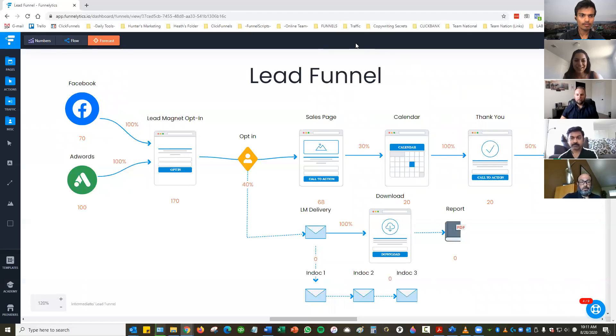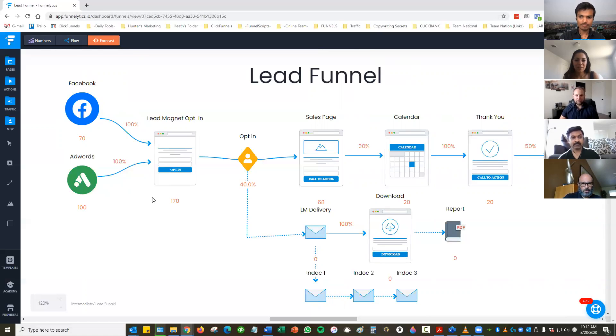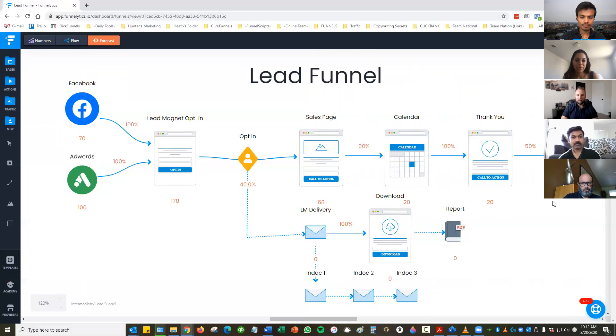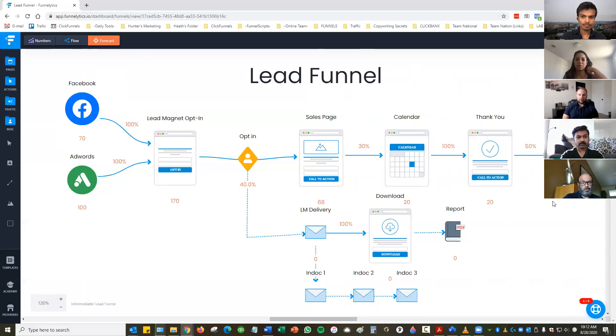What is this? Is this an app? So this is, this website is Funnellytics, and this is where this helps you kind of lay it out and kind of give you a forecast of what the funnel is. So I don't, you know, we don't build the funnels here, but this is just like a layout, a logical view of it.